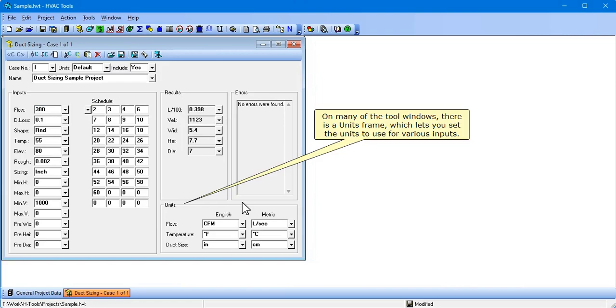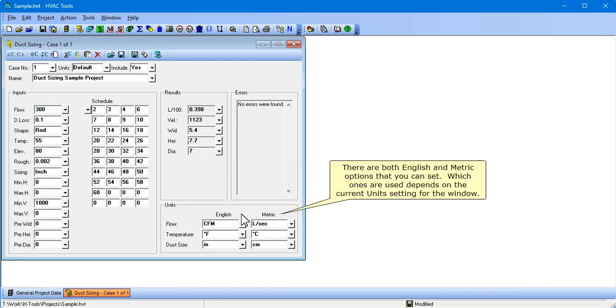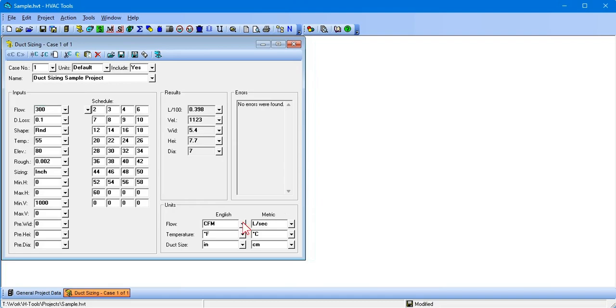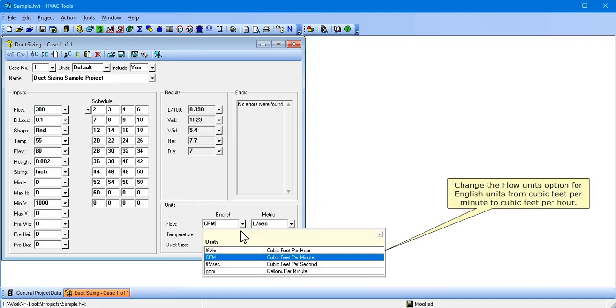On many of the tool windows there is a units frame, which lets you set the units to use for various inputs. There are both English and metric options that you can set. Which ones are used depends on the current units setting for the window.